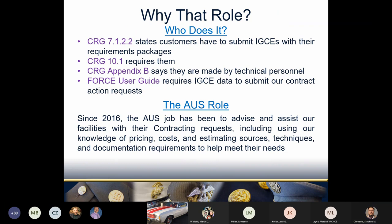In 2016, the AUS position was created to advise our customers on this and other topics. The VHA Customer Reference Guide states that it is the customer who makes and submits IGCEs. This is also found in the Procurement Guide, and if you've used FORCE to submit a contract action request to contracting, you'll know that FORCE requires IGCE data before it can even send the action in. As our facility's resident contracting experts, it is our duty to use our expertise to help our customers fulfill their duties to get what they need from contracting.